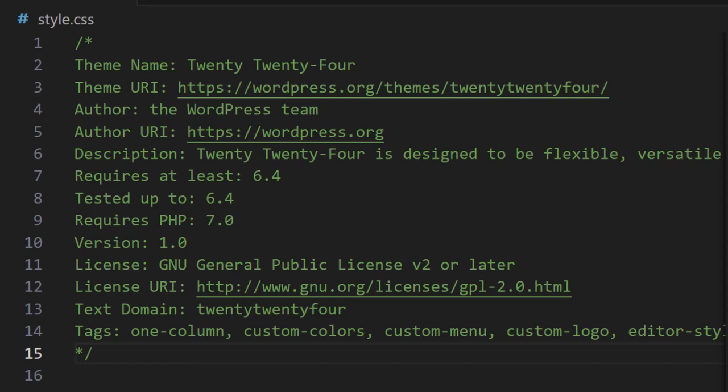Next we have the text domain and this is a string used for translations. So make sure to include this if you plan to translate your theme and make sure that you're using all lowercase letters.